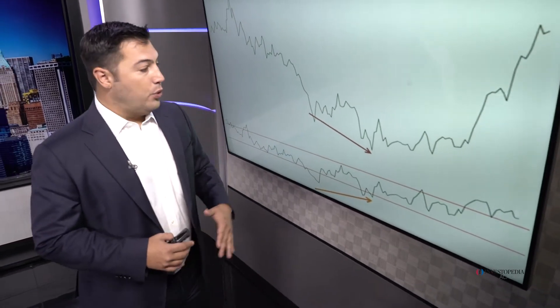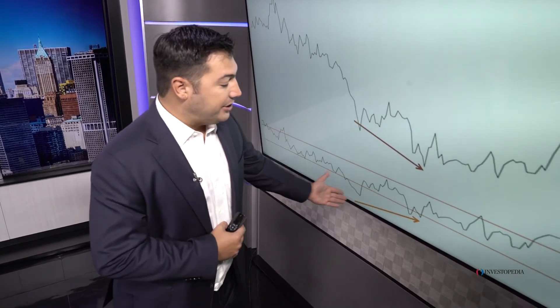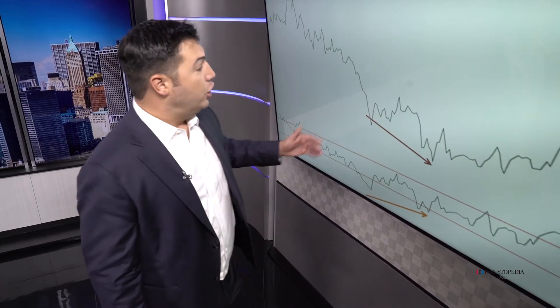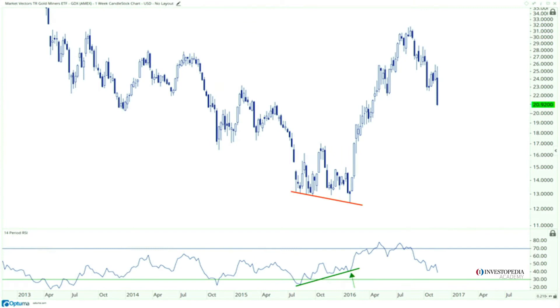We had a bullish momentum divergence indicating that yes, indeed, there was a change in trend, and then we got overbought — which is evidence of an uptrend, a bullish characteristic. So between the bullish momentum divergence and the overbought readings, you had plenty of opportunity throughout this entire period to not only cover your short positions but to start accumulating shares on the long side. And sure enough, we get the rally.